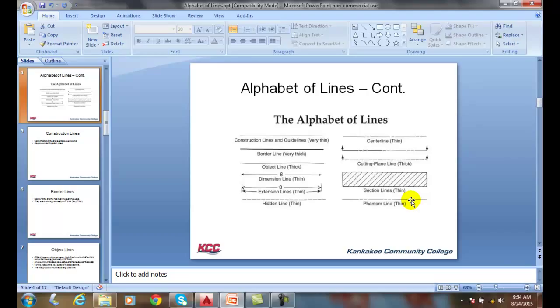We have our object line. Our object line is our visible lines, or the edges of our contour, or the edges of our objects. If we look at a table, the edge of the table is an object line, and that's a thick line.